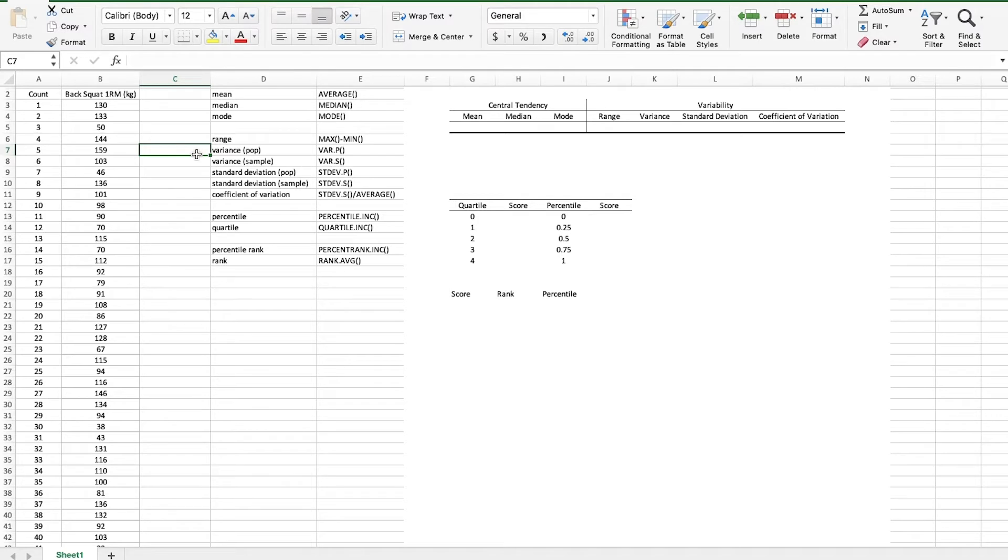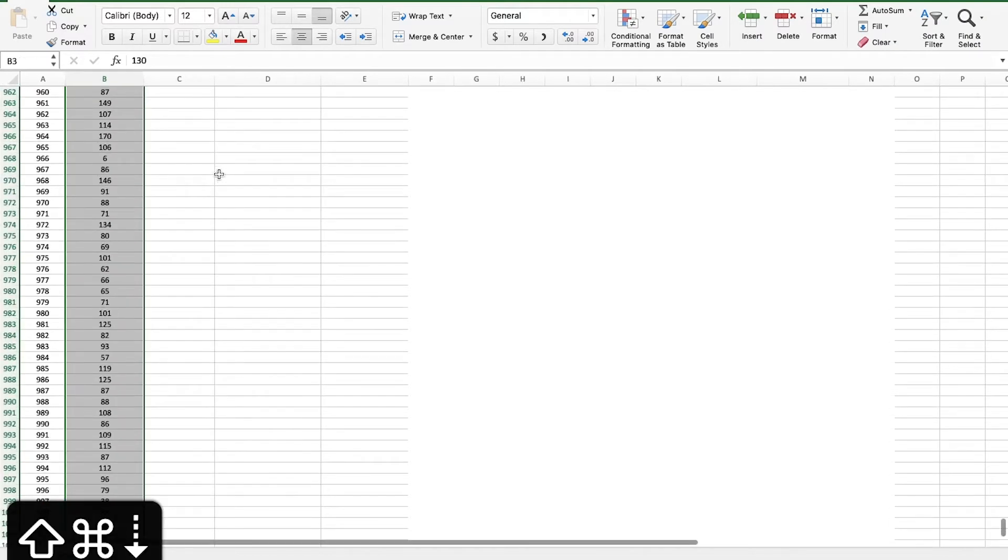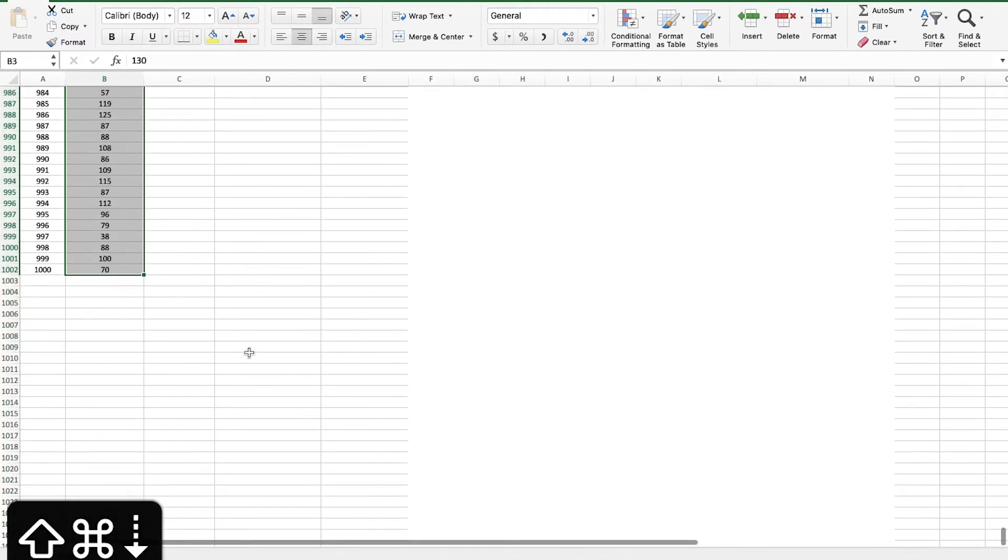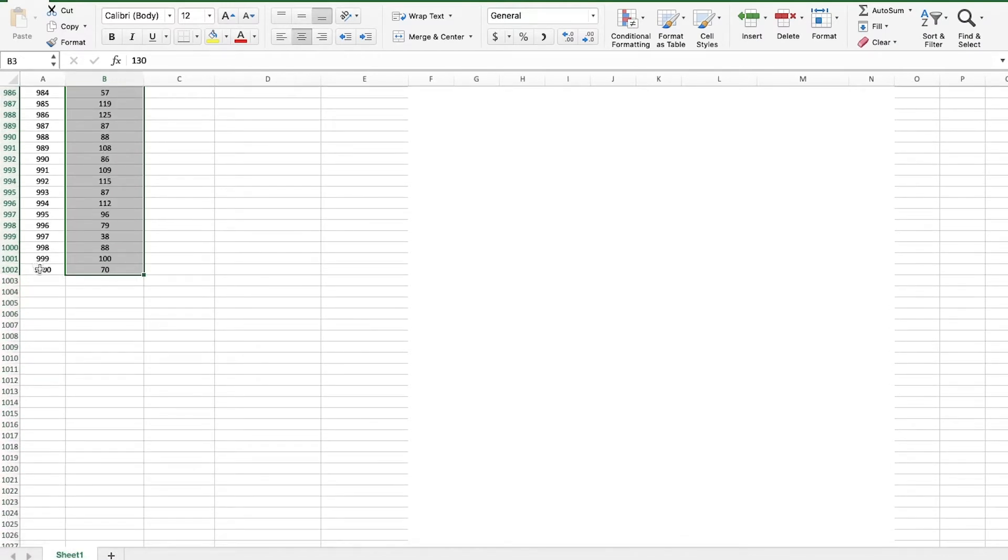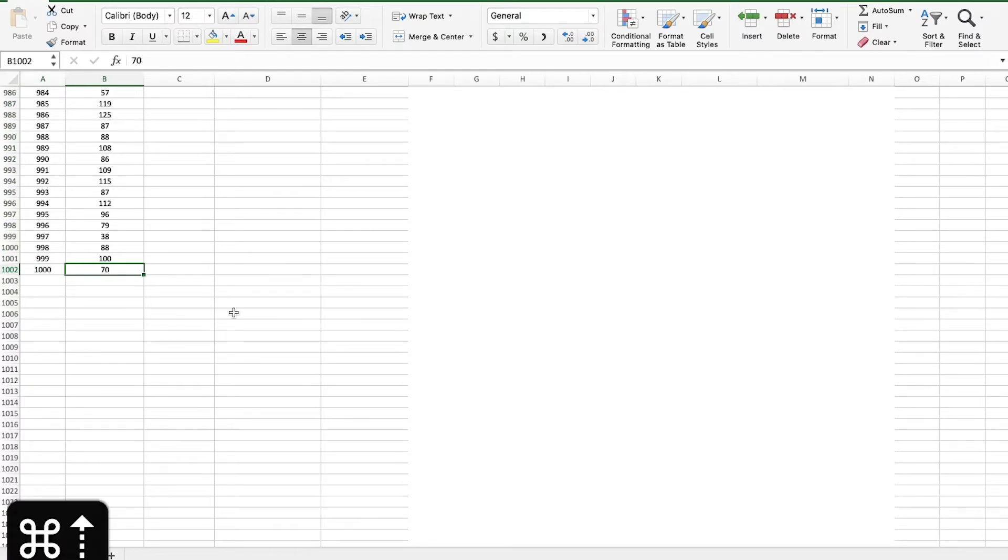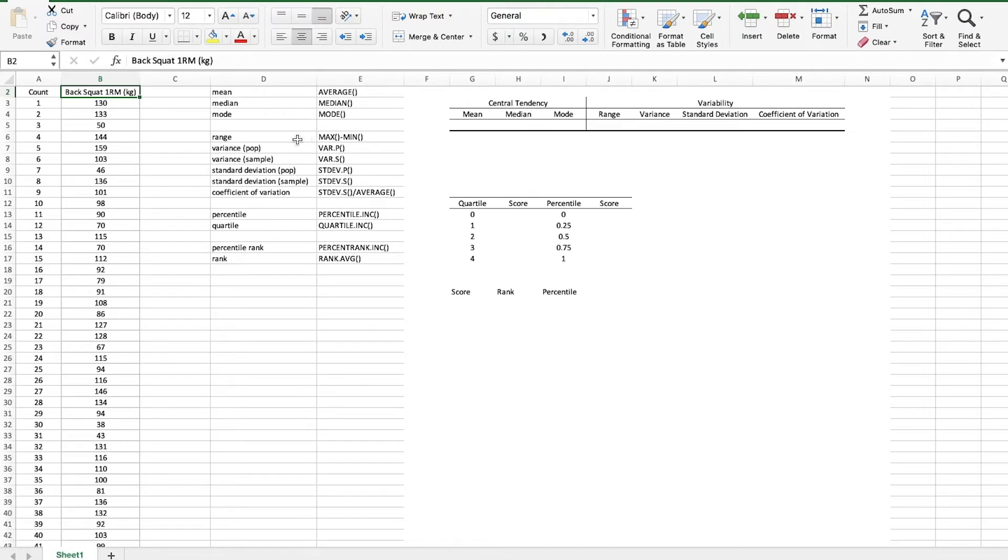I've got the Excel document opened up and what we're looking at is an array of back squat one repetition maximum data. I've used this data set before but let's just take a look. I'm gonna hit command shift down arrow to go down to the bottom and it looks like we have 1,000 values here and command up arrow to go back to the top. And we're going to calculate a few things.